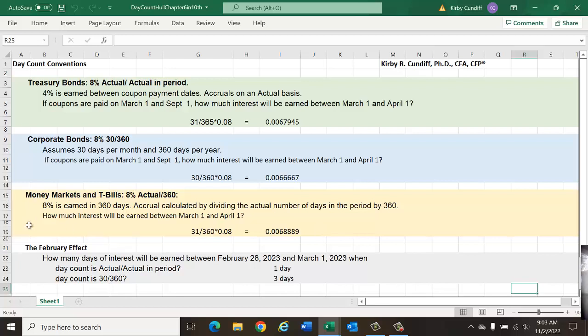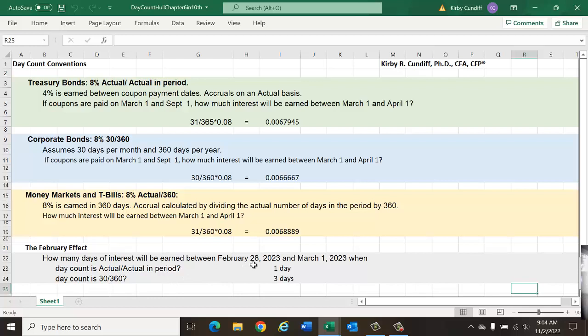To look at the month that will be the most complex, February, we can ask the question: how many days of interest will be earned between February 28th, 2023, a non-leap year, and March 1st, 2023, when the day count is actual over actual in period? Well, in reality, there's only one day between February 28th and March 1st, so actual over actual gives you one day.